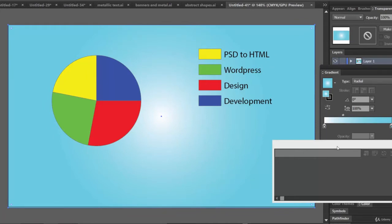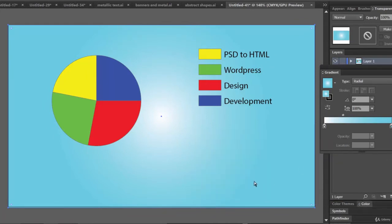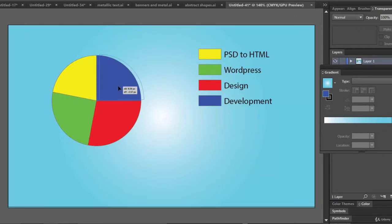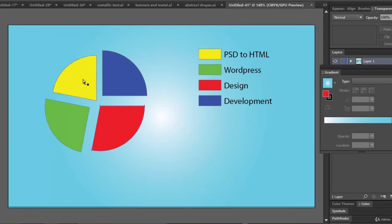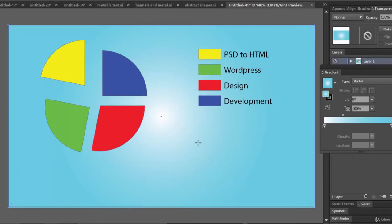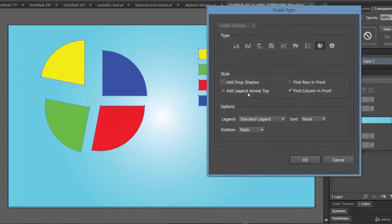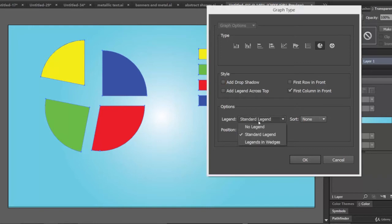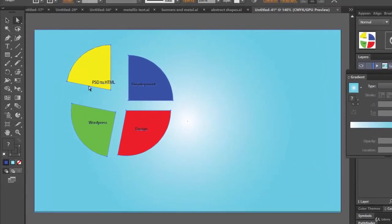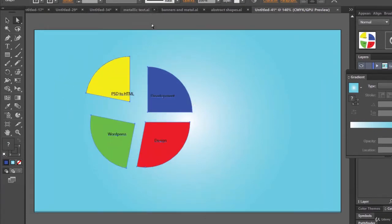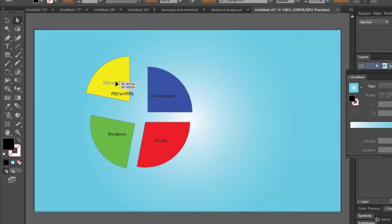Now you can close this chart, and let's select one and drag it like this. Now right-click on the chart, click on Type and Legend — let's make it legends in wages. Click OK and there you go. Now again using the direct selection tool you can change the position of these texts. You can even make it white if you wish.